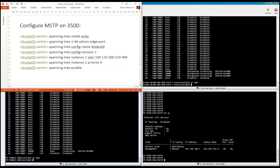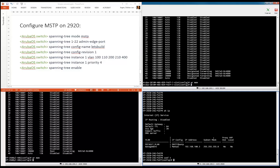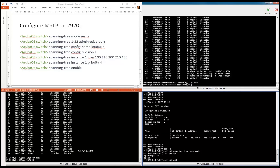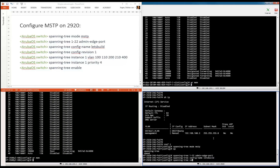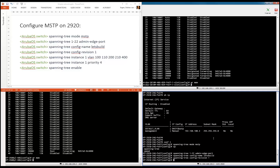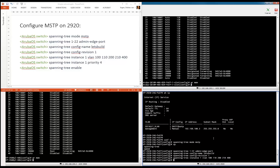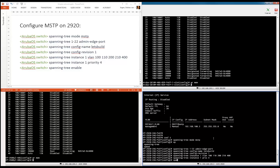Let's go to the 2920 and immediately into configuration mode. Set the spanning tree mode to MSTP. Then we're also going to configure ports 1 through 22 as admin edge port. Set the config name — 'lets-build' again. We put the config revision on number one. Set spanning tree by creating instance one with VLANs 100, 110, 200, 210, and 400. Set the priority.